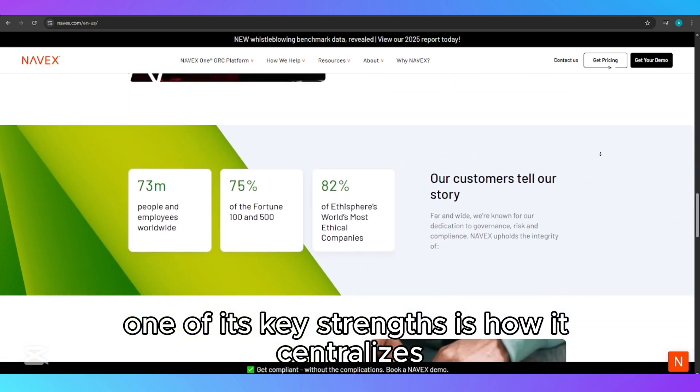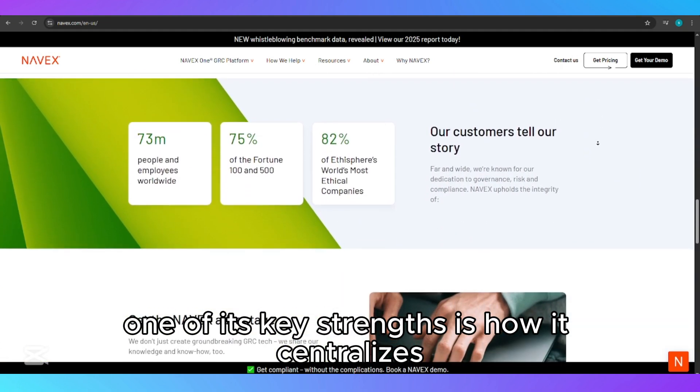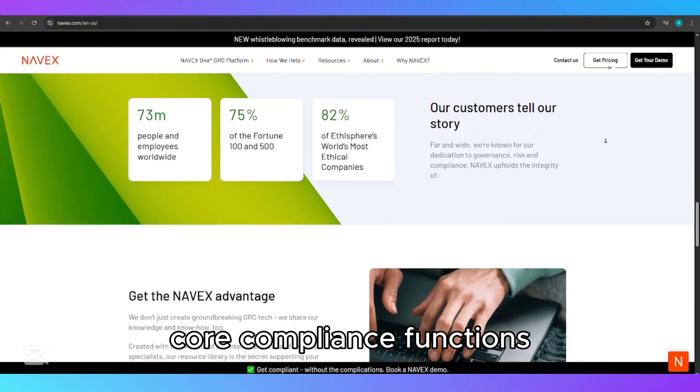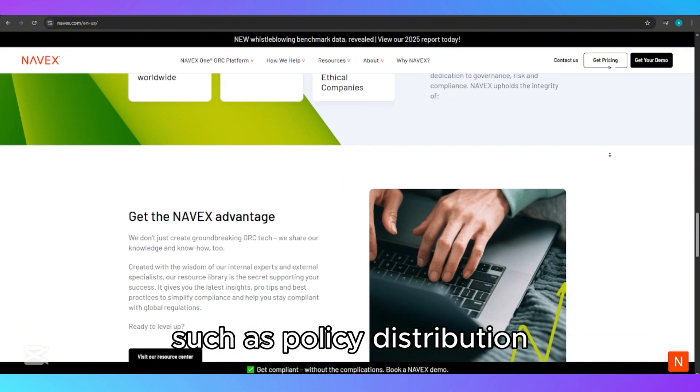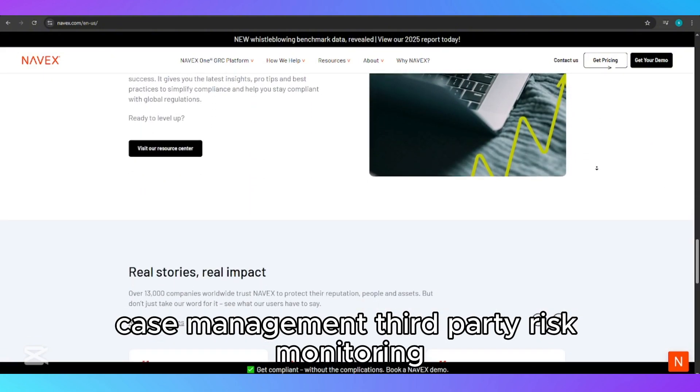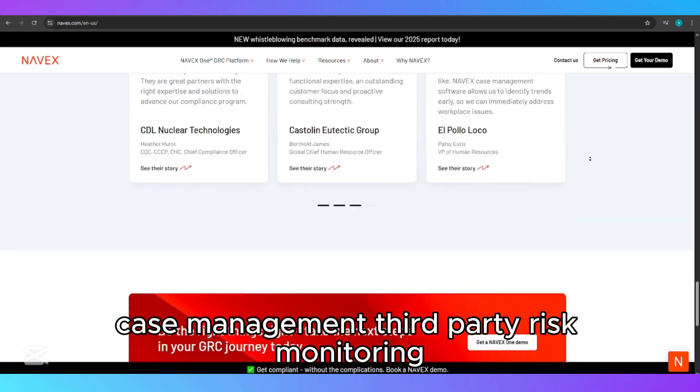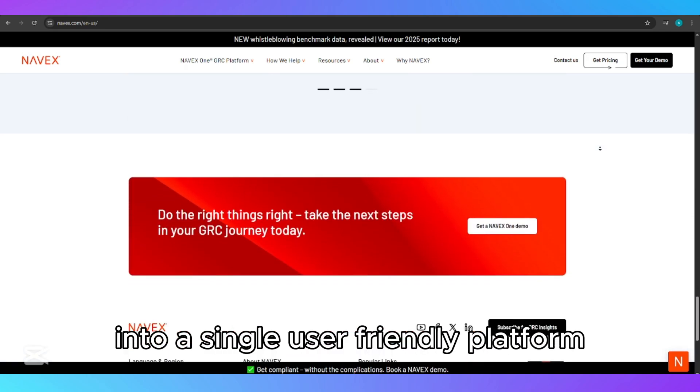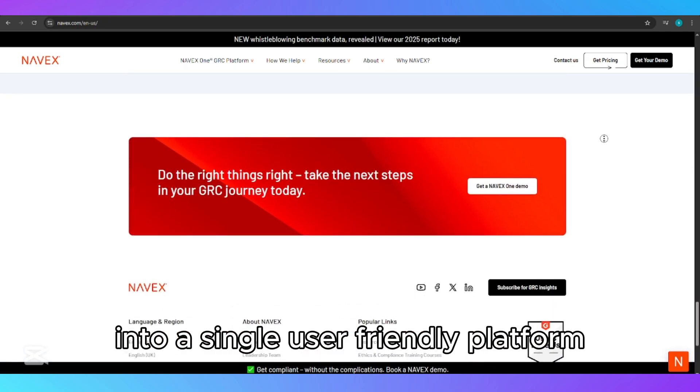One of its key strengths is how it centralizes core compliance functions, such as policy distribution, case management, third-party risk monitoring, and compliance training into a single, user-friendly platform.